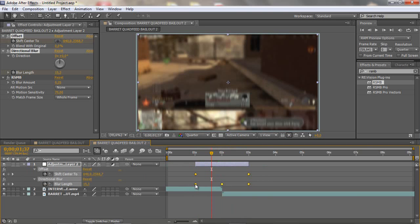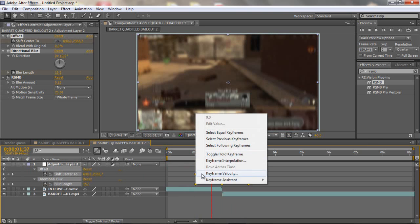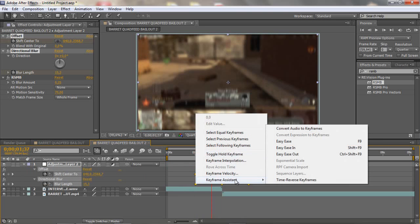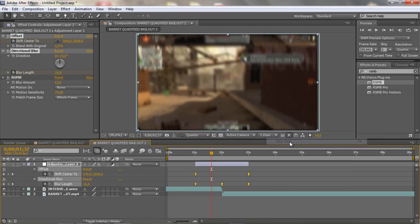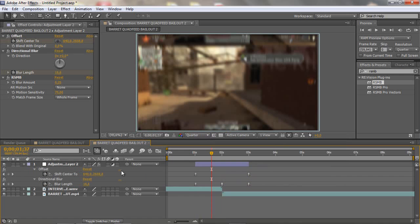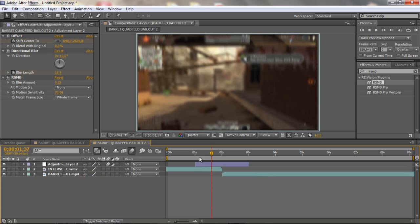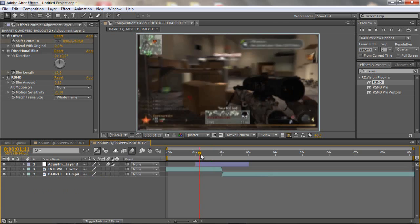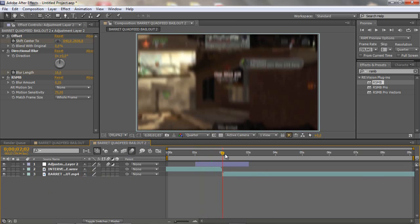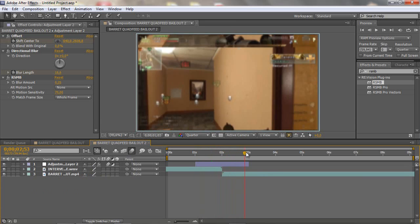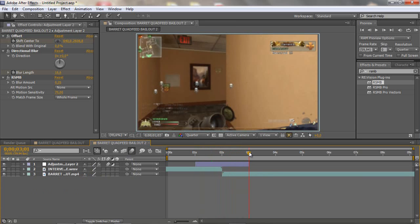So what you can do is just highlight all the keyframes that we have done and then go right click keyframe assistant easy ease. And then you can click create a motion blur, now when you scroll through it looks pretty much a little bit better.